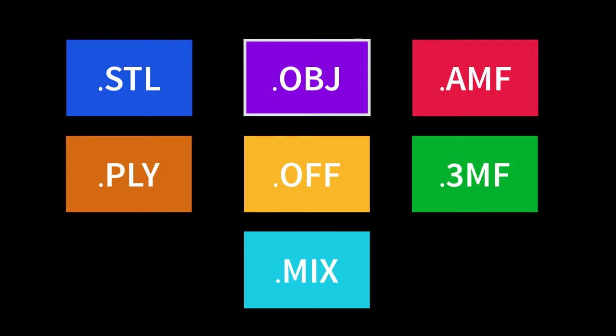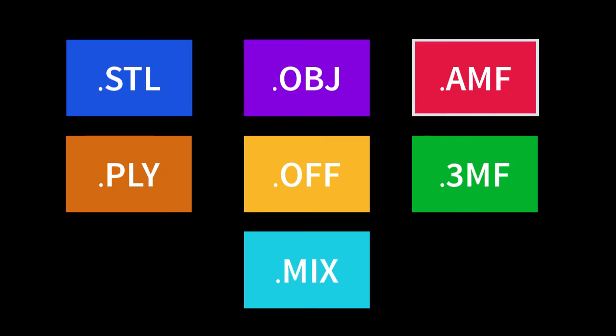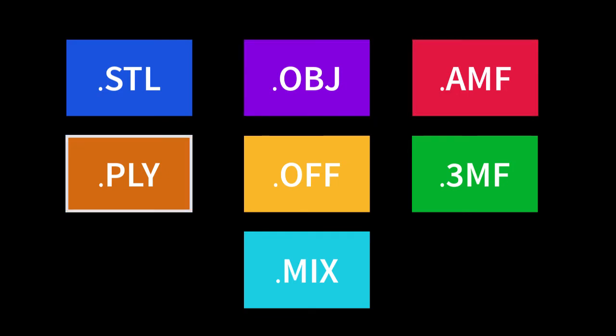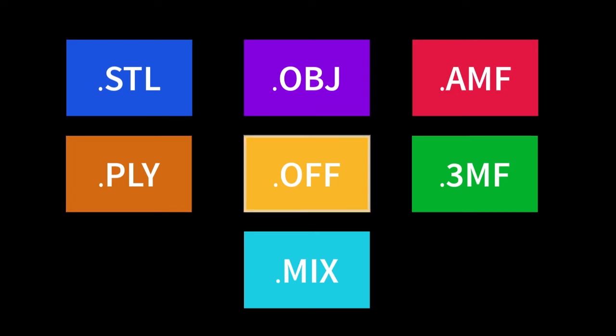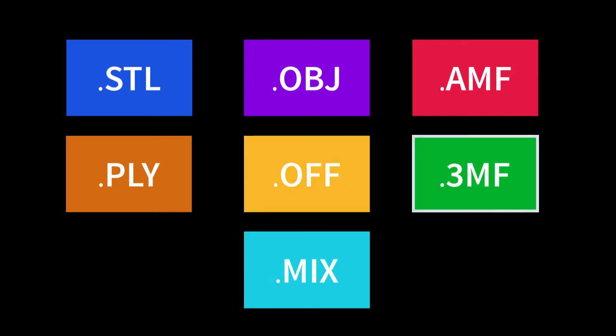AMF stands for additive manufacturing format. PLY stands for polygonal file format and it's a file format produced by many 3D scanners. The OFF format is a very basic format that stores a list of triangles, a very simple version of an OBJ. 3MF is a new file format that supports vertex colors and texture and material information, and then we have the MX file format.